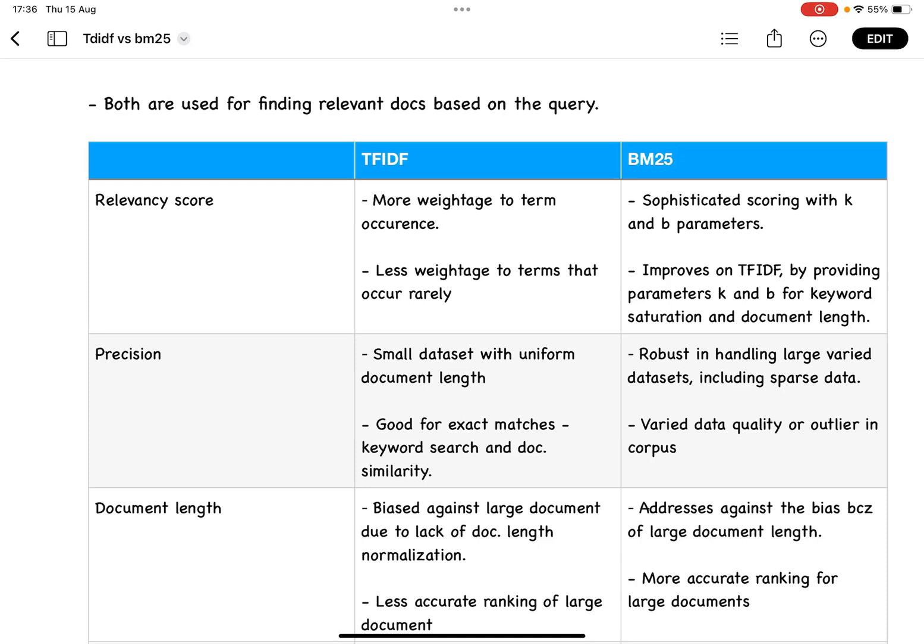With respect to precision, TF-IDF is very helpful in small datasets which have uniform document length, and it is also much more useful when you want to match exact text.